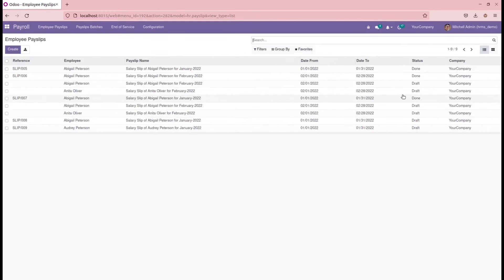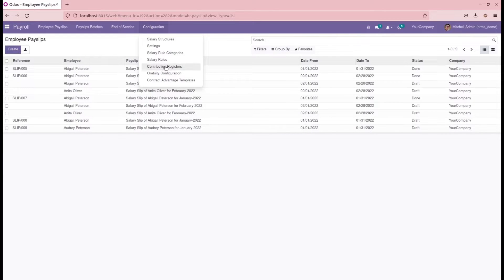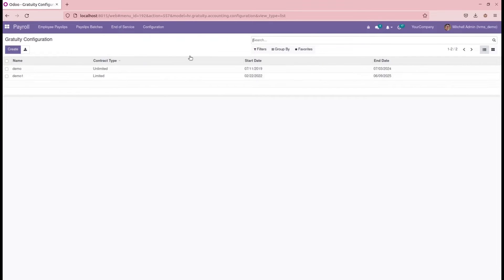Let's go to Payroll. Under the configuration, we can see a new menu: 'Gratuity Configuration'. Here we can create the configurations for our gratuity settlement, which acts as one of the components of OpenHRMS. This module manages the employee settlements during resignation.